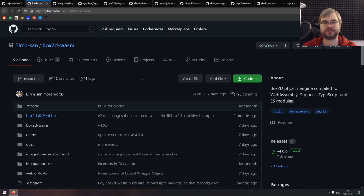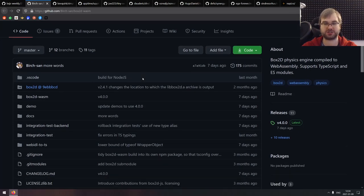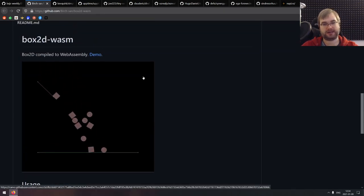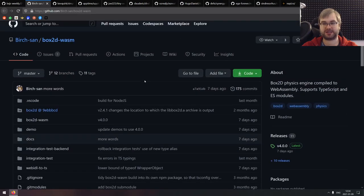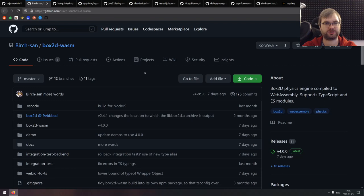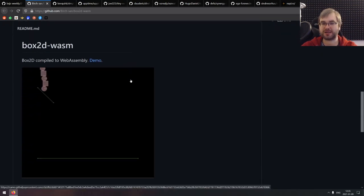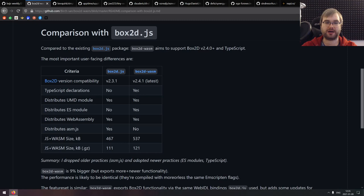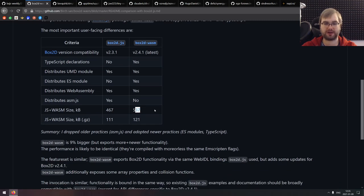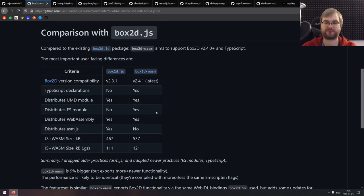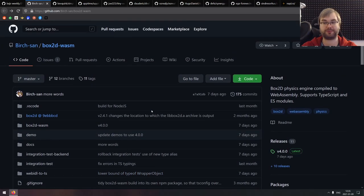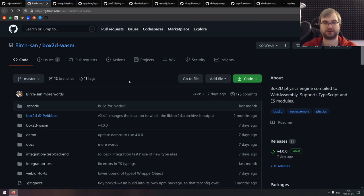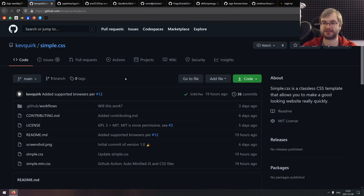Next is Box2D-wasm — the WebAssembly version of the Box2D physics engine compiled from the C version. There is already Box2D.js which is the rewritten JavaScript version, and now we get the full C version compiled to WebAssembly. I assume it's a lot faster, and there seems to be a size comparison though no performance benchmarks unfortunately. If you find any performance comparisons, let me know. If you're working with physics and want a nice WebAssembly engine, do check this one out.